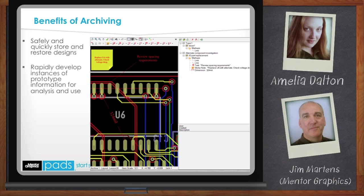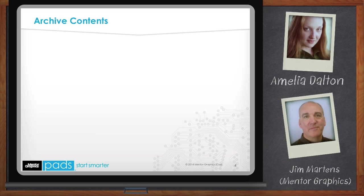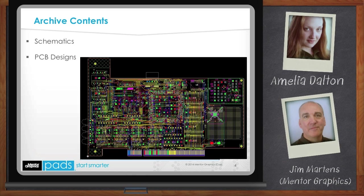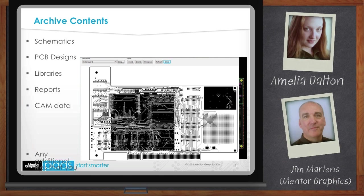When creating an archive, you can use a template to set all the fields for a specific project. Templates specify the name of the schematic project and layout project if present, additional files to archive, and the name and text description for the identification. You have the choice to archive any files that you choose — archive data is not limited to design data. While the contents of your archive will naturally include your schematic and PCB files, you can optionally choose to include libraries, reports, CAM data, and any additional files that you wish. PADS archiving gives you the ultimate flexibility to ensure your critical data is stored safely and securely.